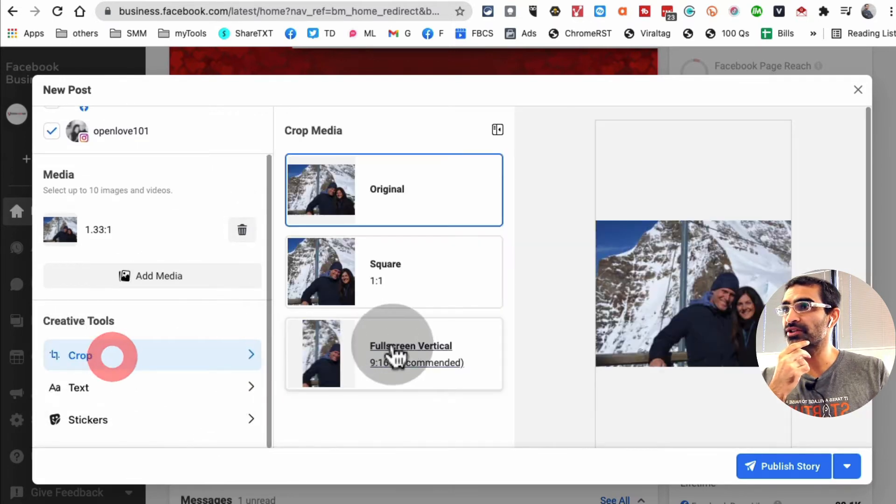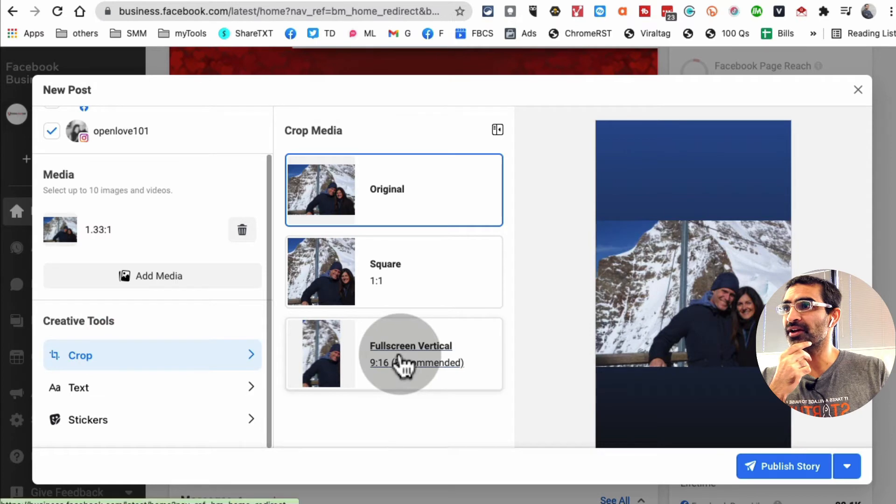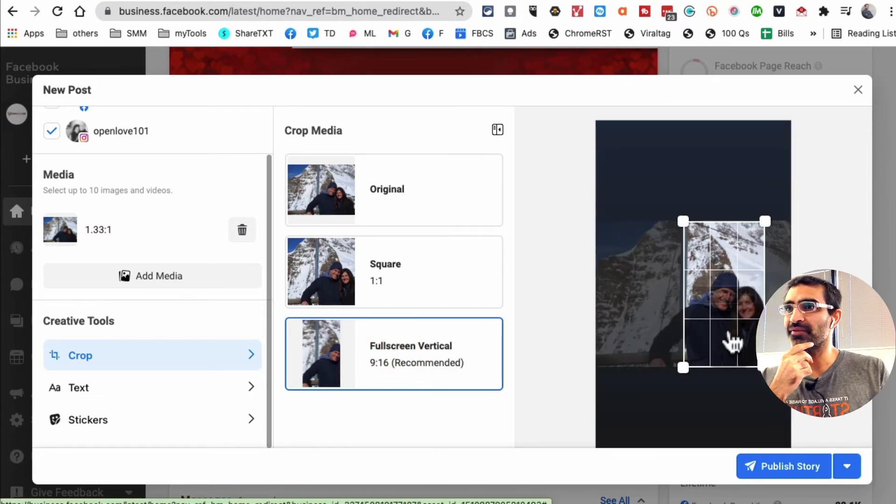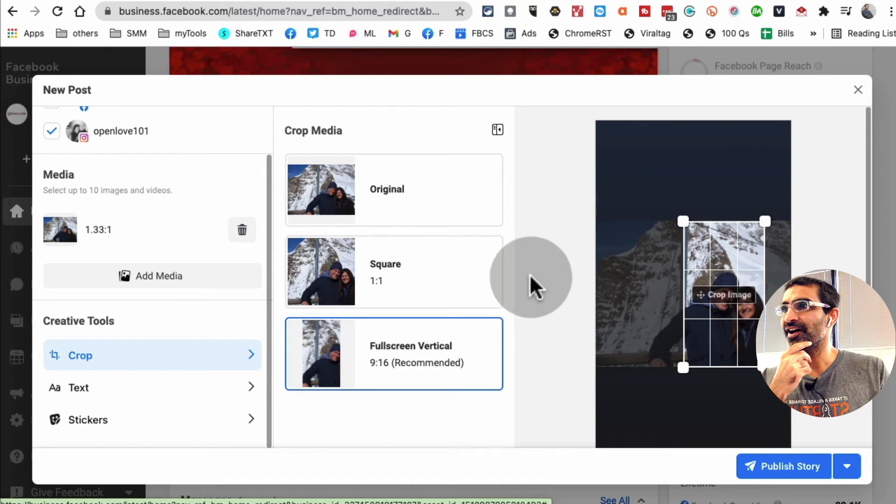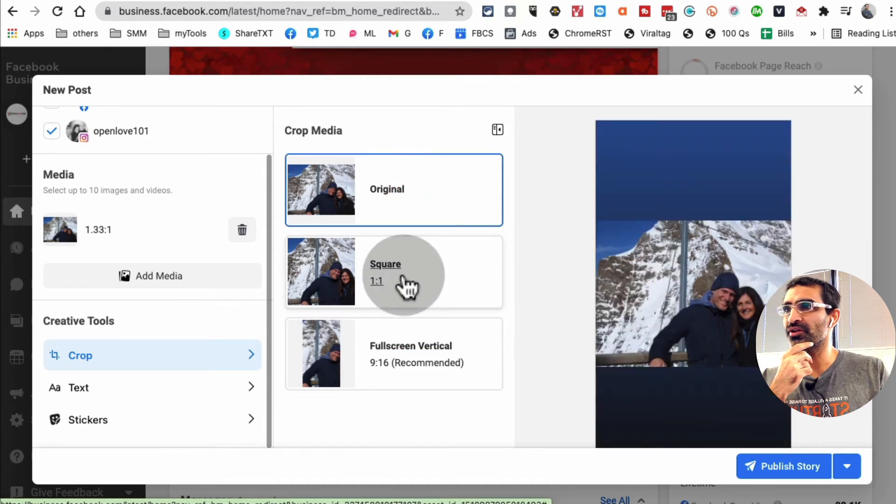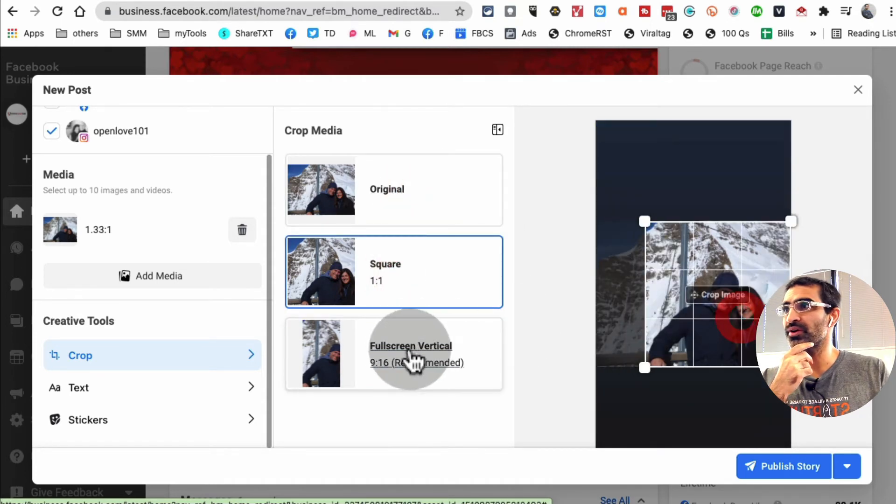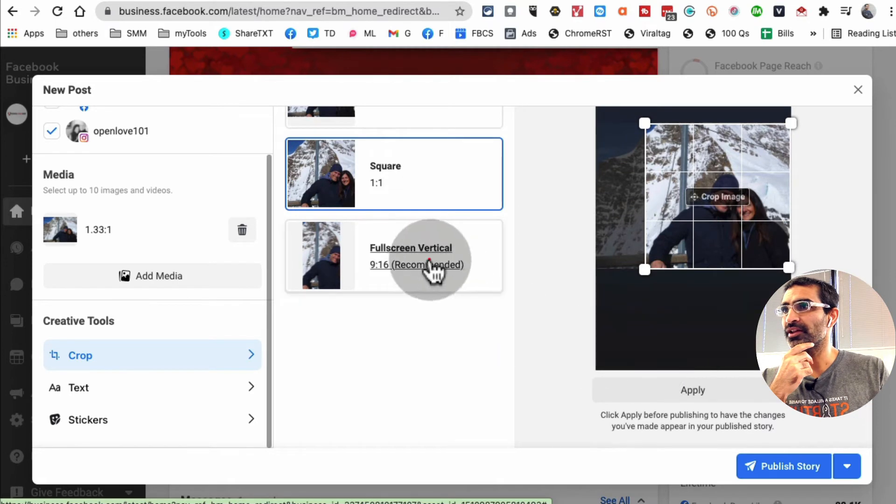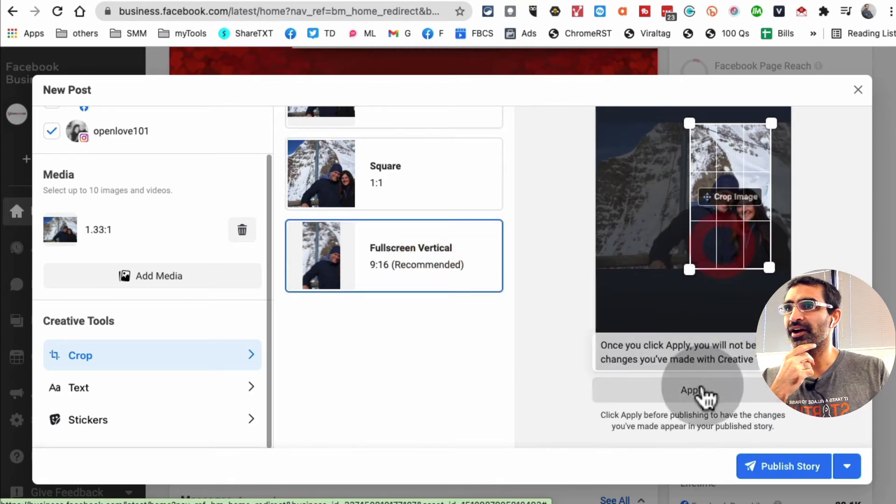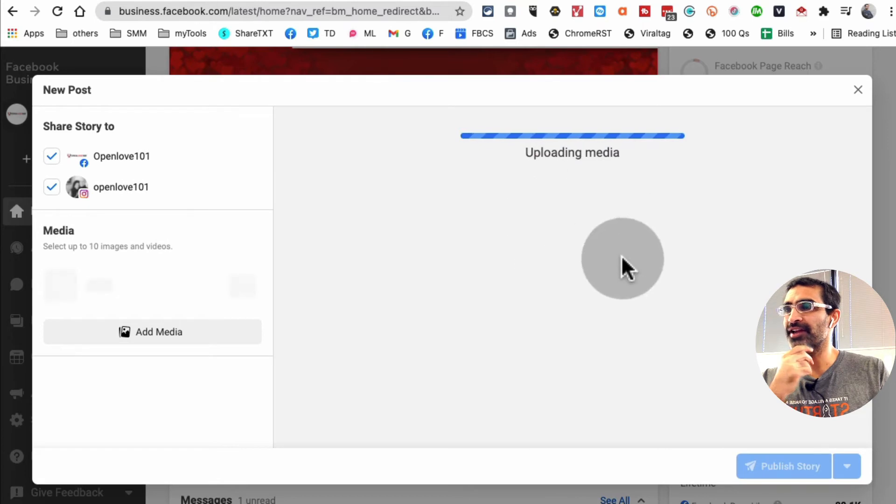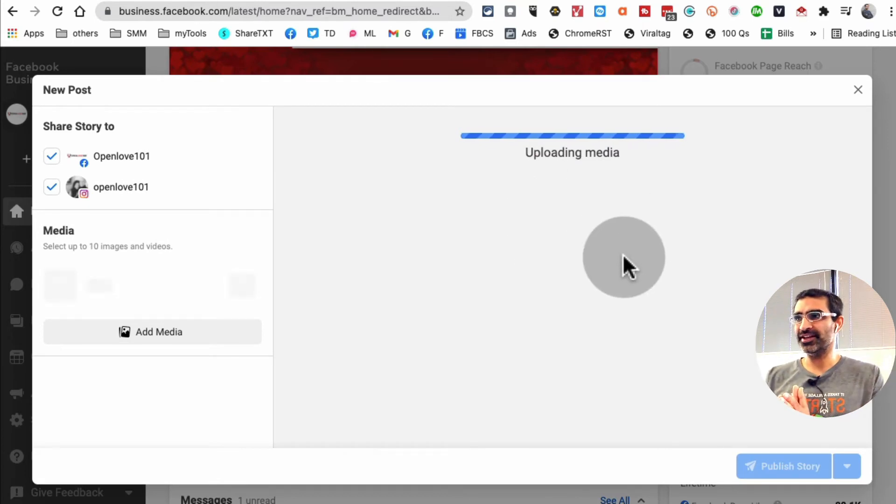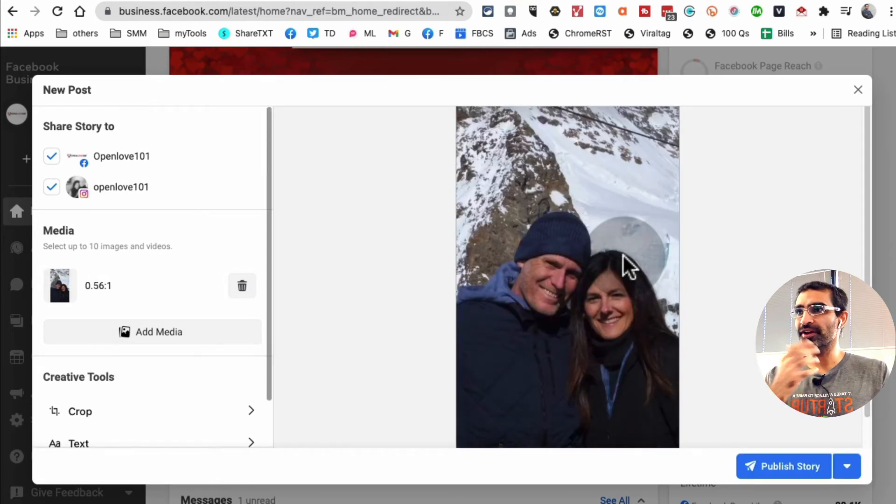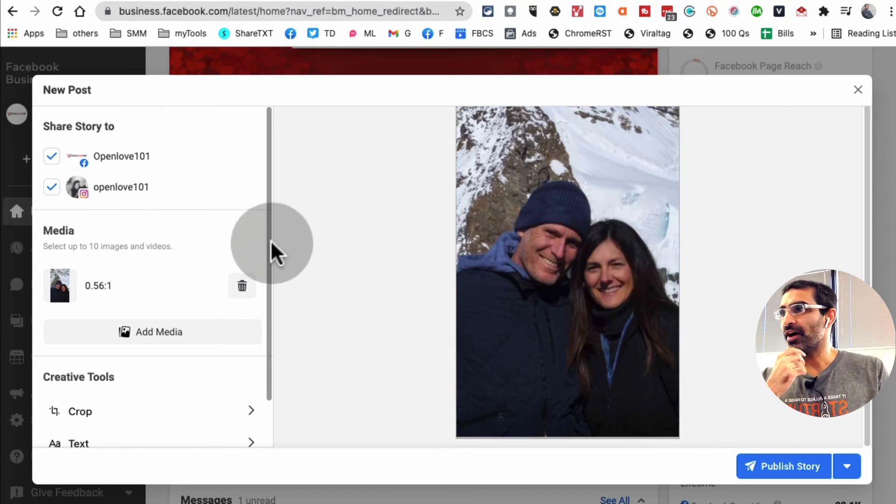If I wanted to, I could crop this. I can make it vertical. Oh, that's neat. Or I can use the original. I can make it square if I want. Let's do the vertical. Apply, and it's going to make changes in a second. There you go. Now it's a vertical. Now if I wanted to add text to it...